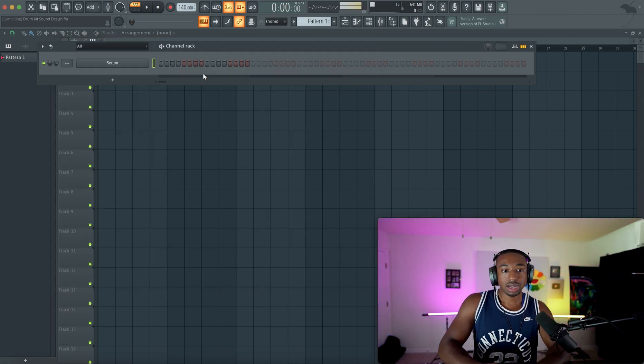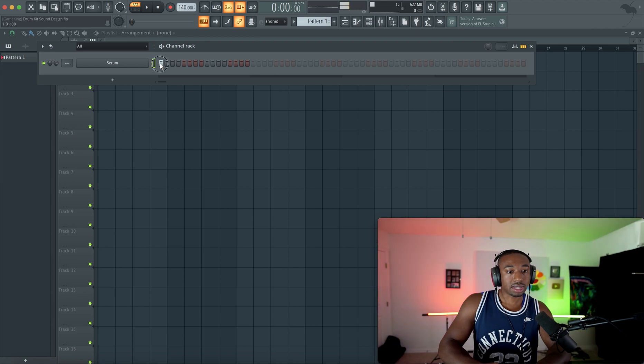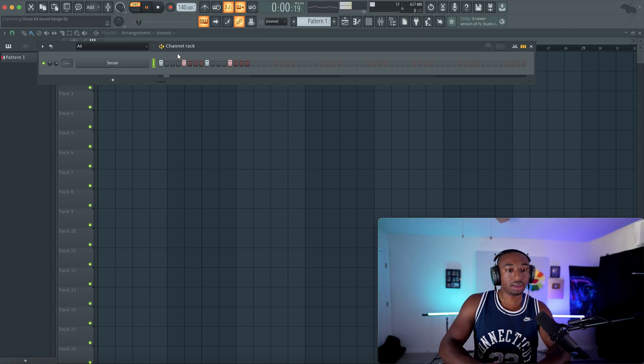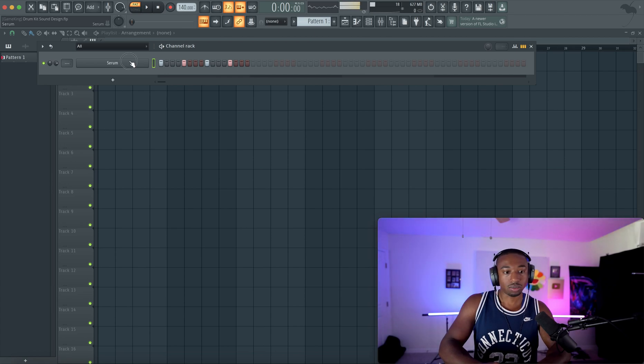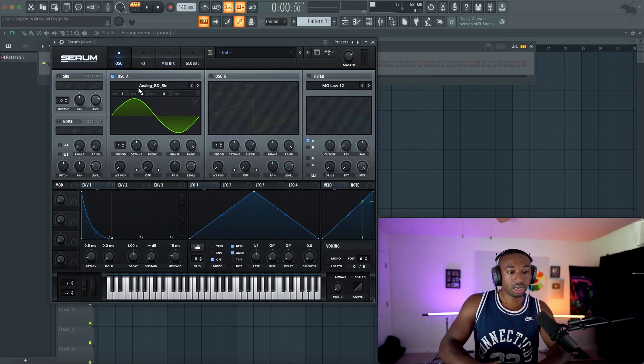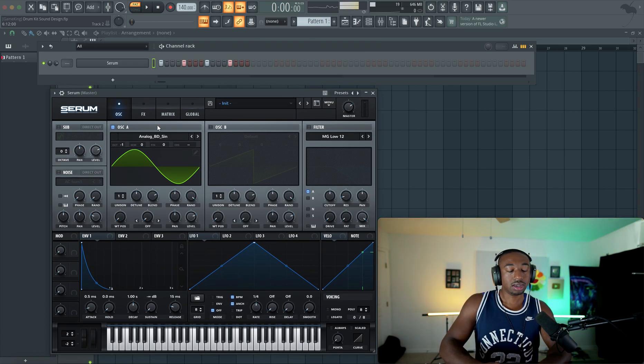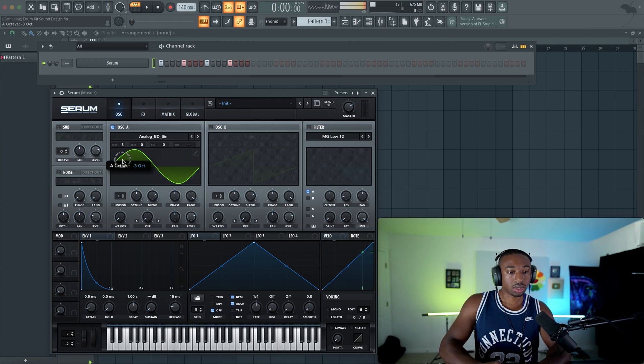So what I like to do when I'm designing kicks is I'll add these notes in the channel rack and just hit play so I can hear what it sounds like in real time. So the first thing is getting the right octave. Firstly, we're going to lower the octave to two.